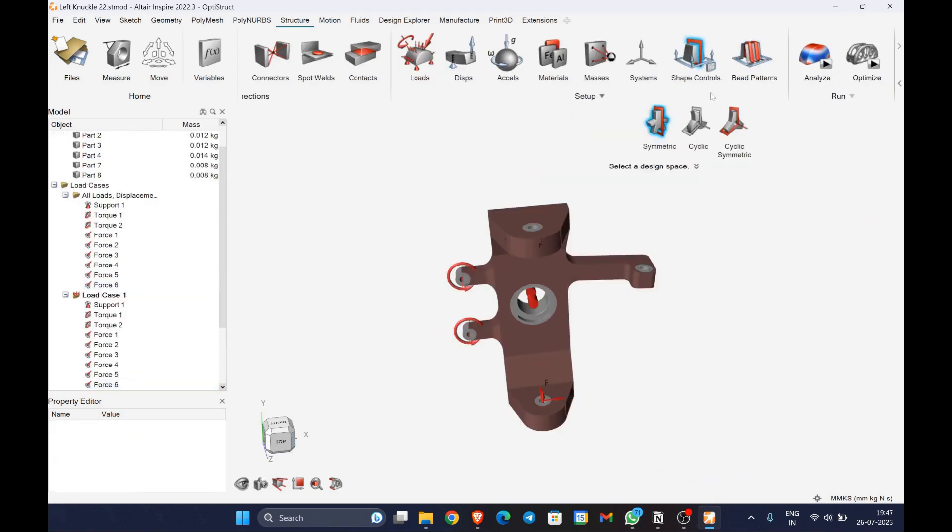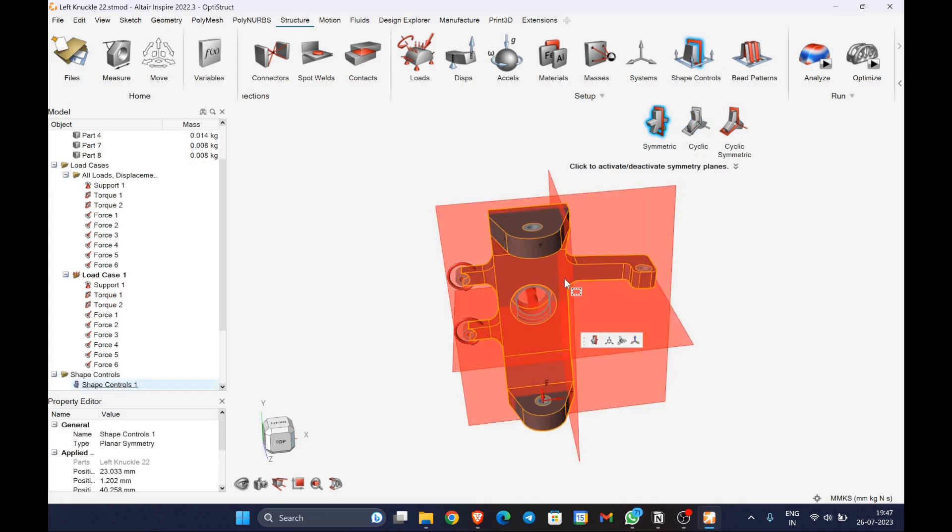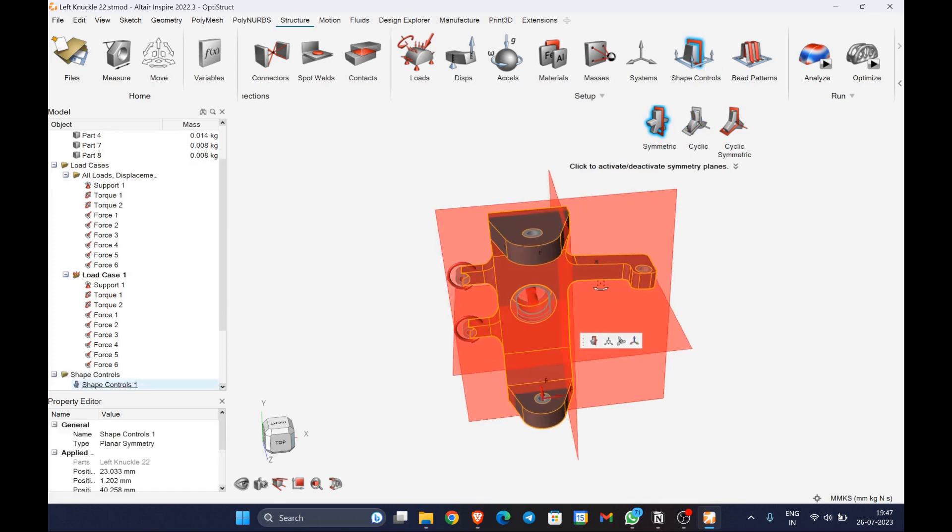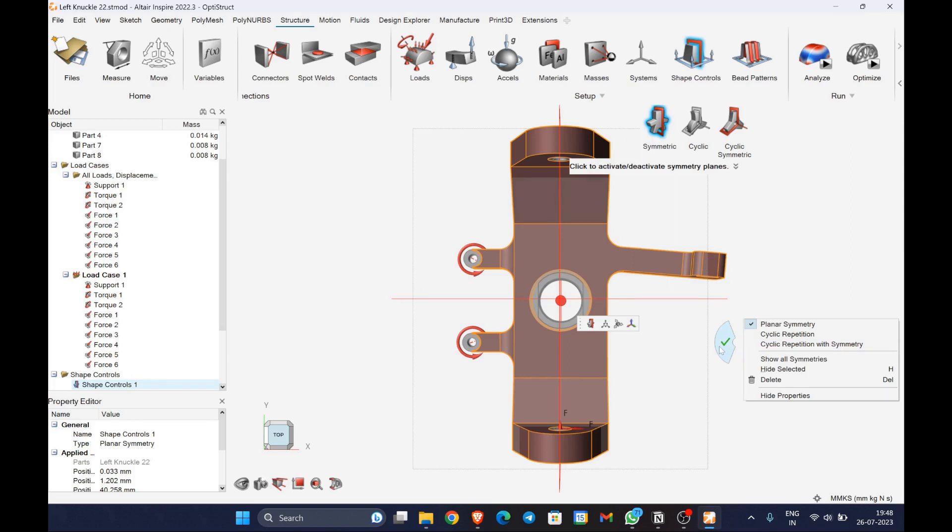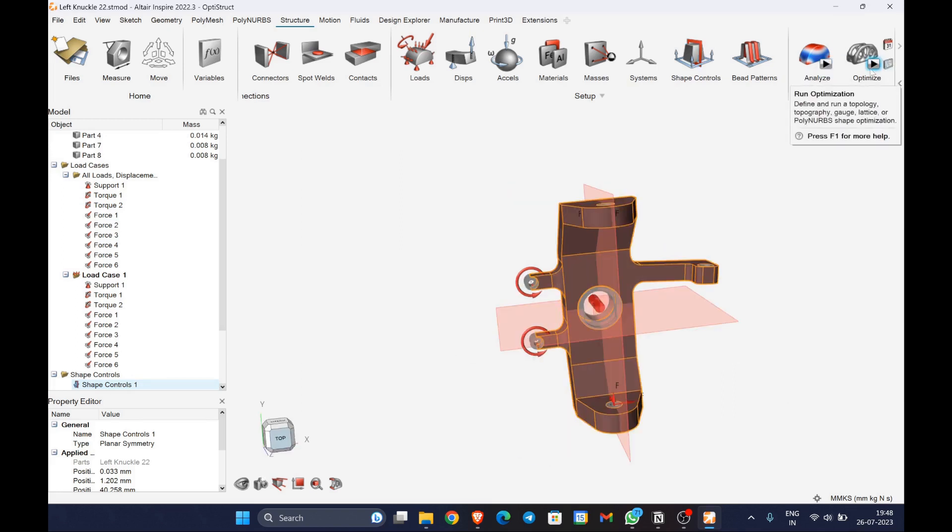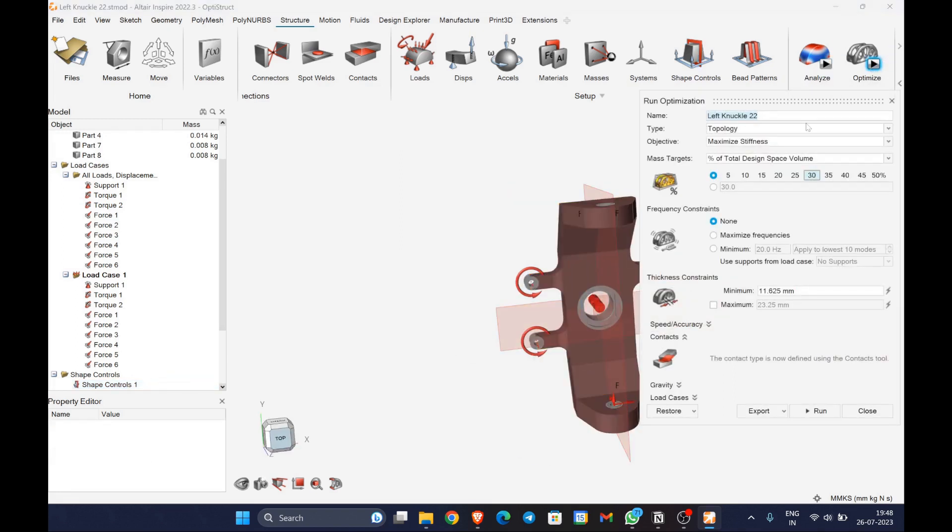So the next step is to create shape controls. Here I am using symmetry so that I will be able to create a topology optimization with very good symmetric features in the geometry and it looks nice.